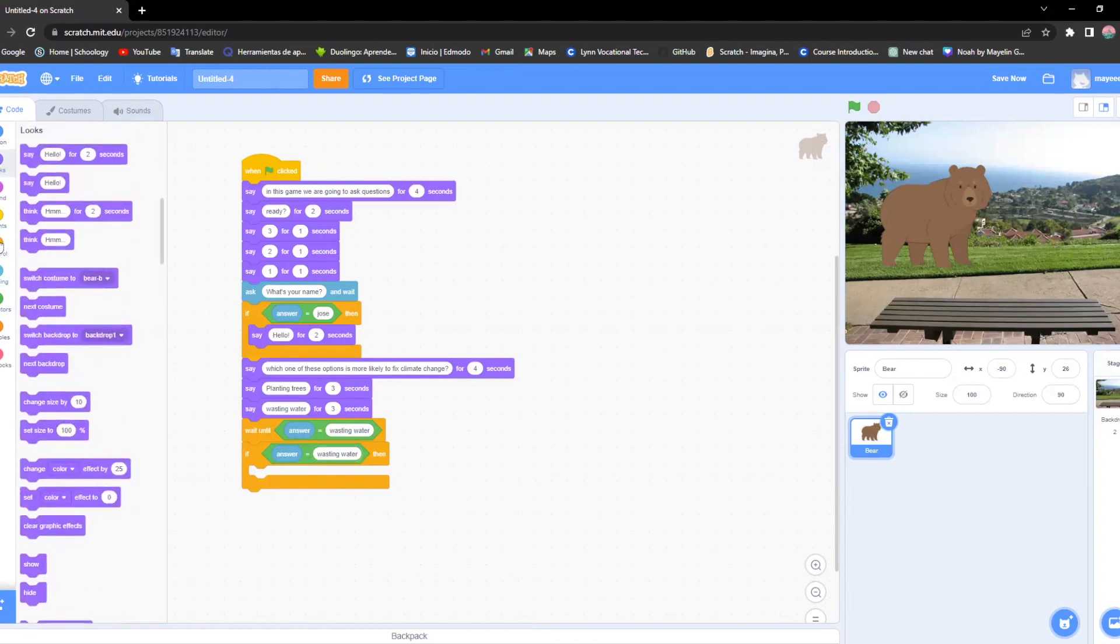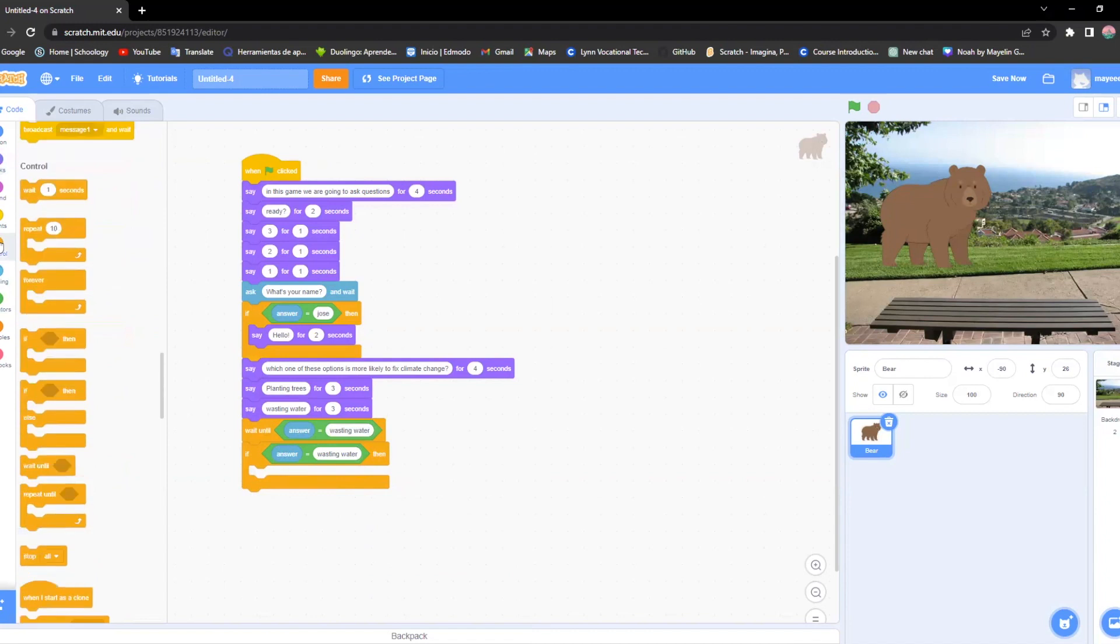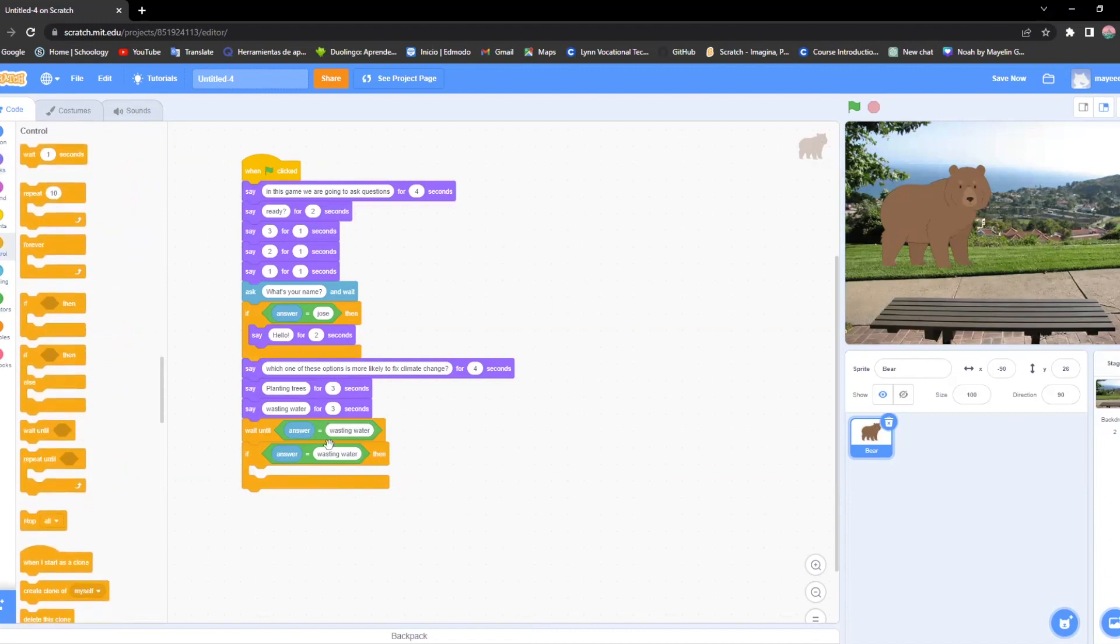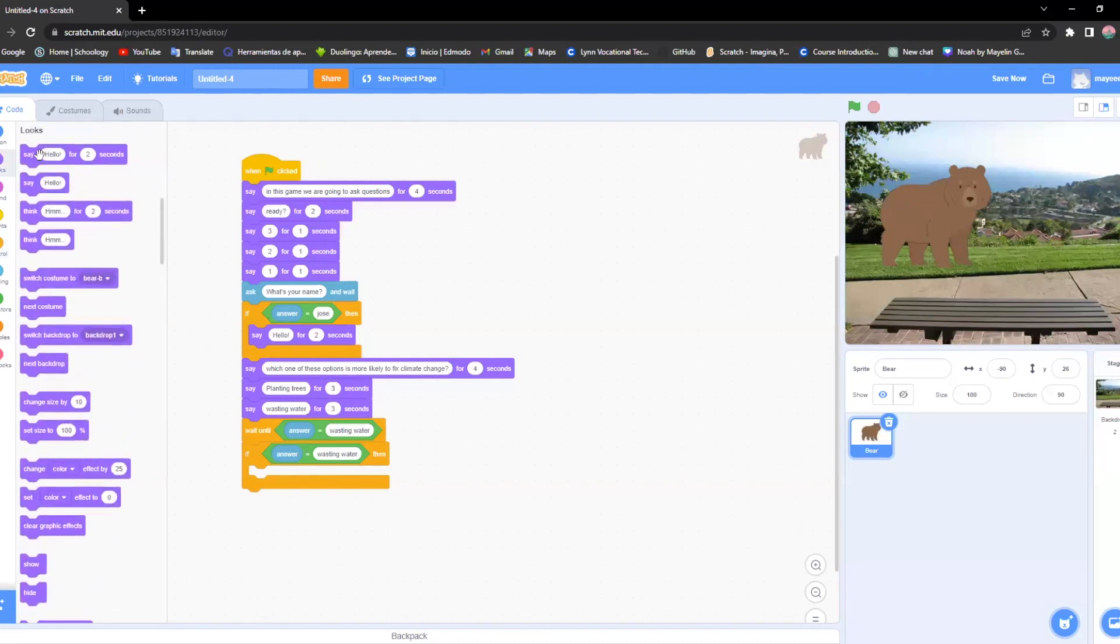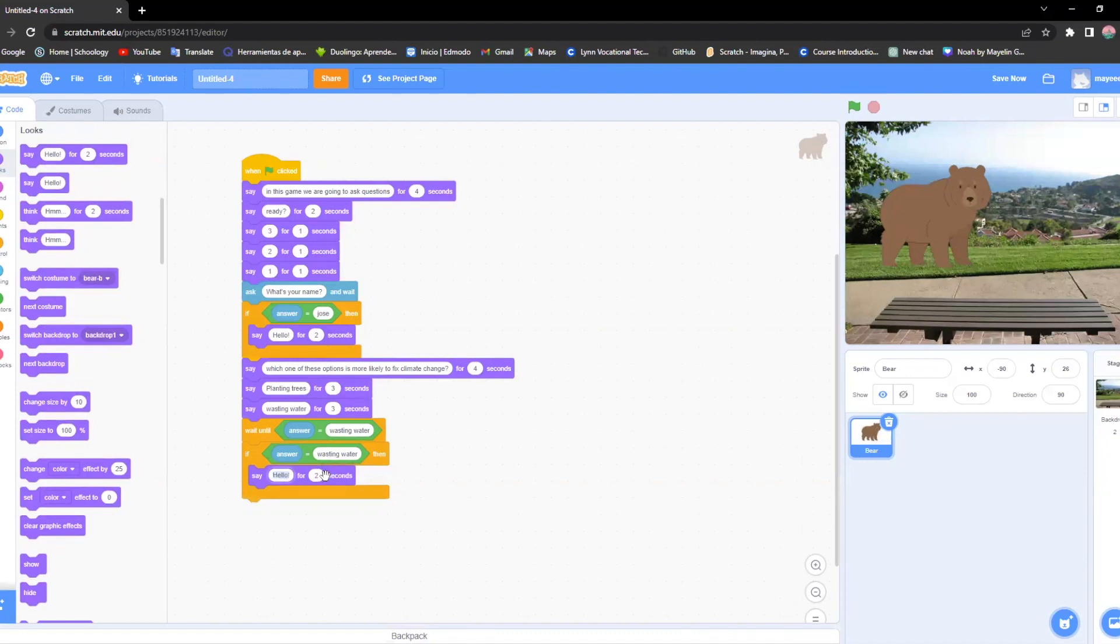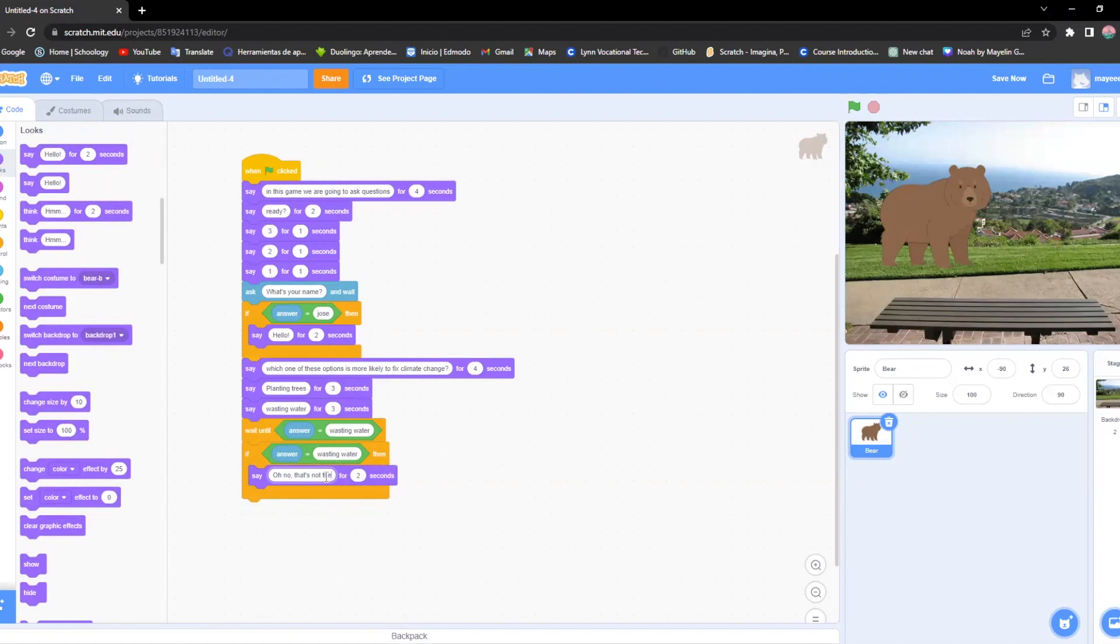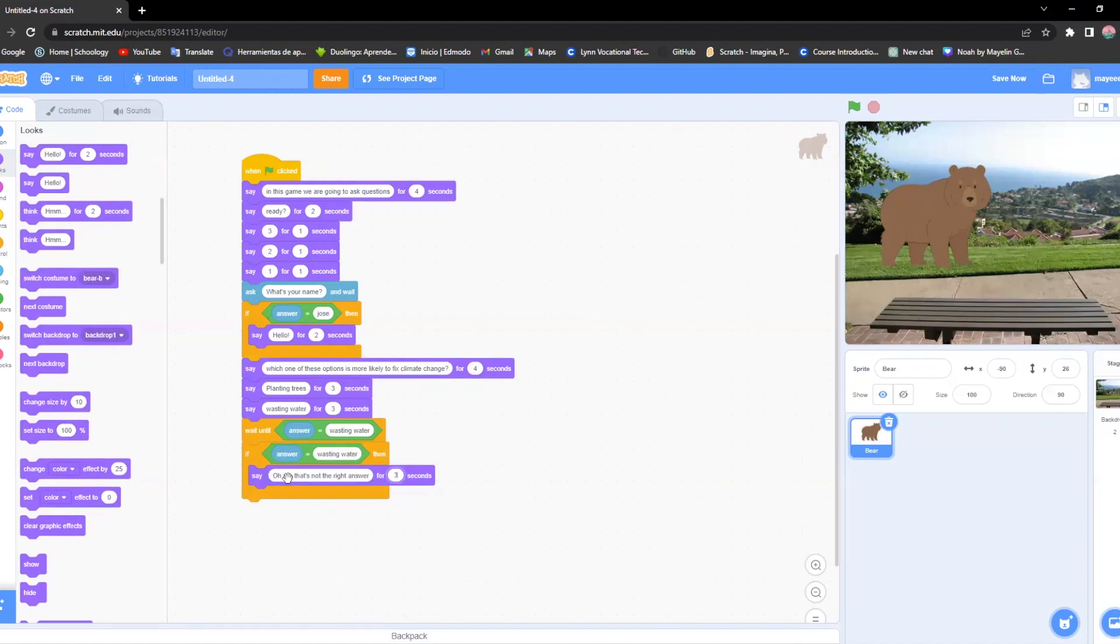So now, as I said earlier, if the answer comes out as wasting water, then it should appear something in here. This is going to be custom. You can put it as whatever you want. I'm going to put like, oh no, that's not the right answer. I'm going to put three seconds. So if the user says wasting water, which is the bad answer, then it should appear this in here.